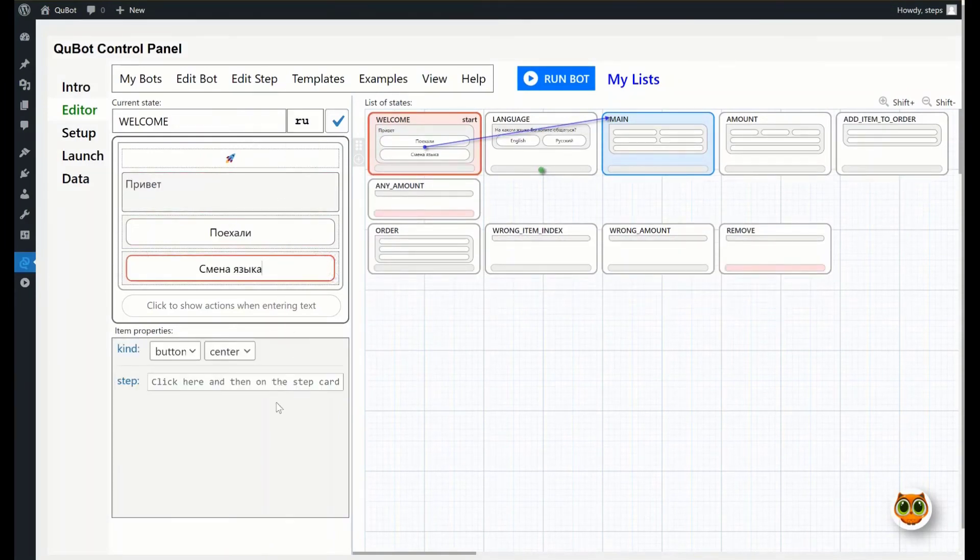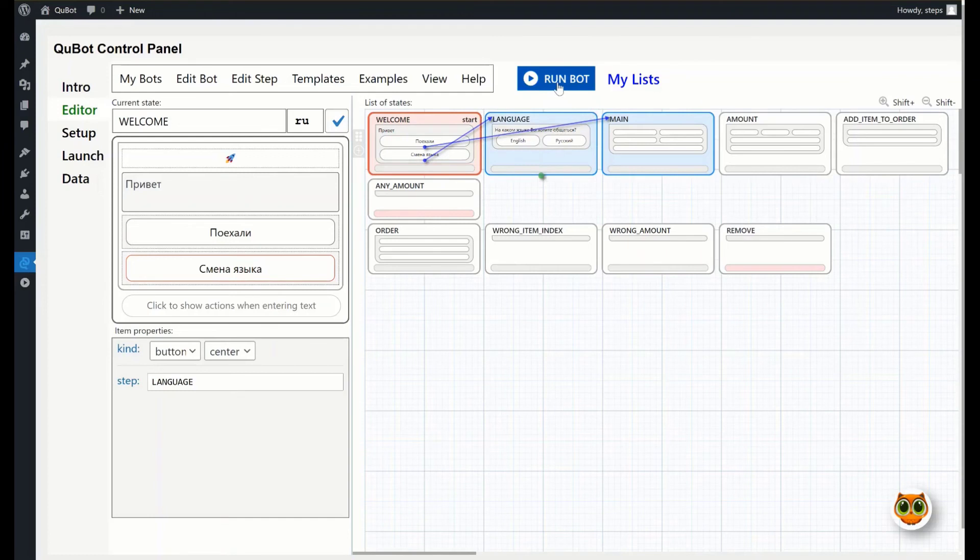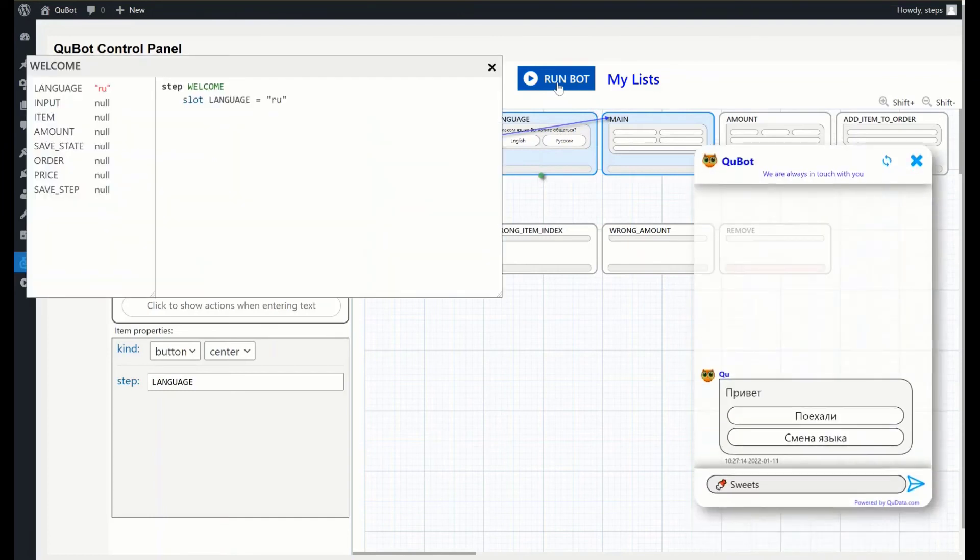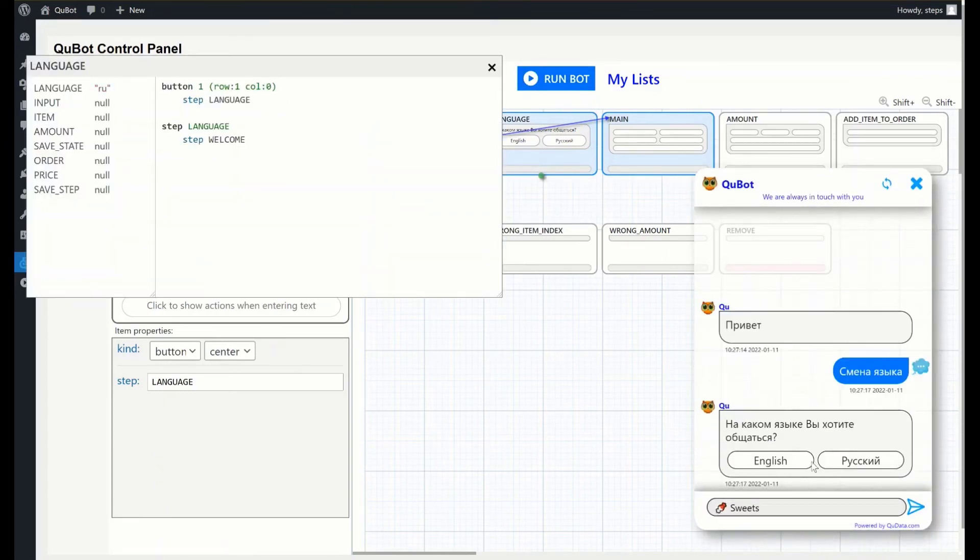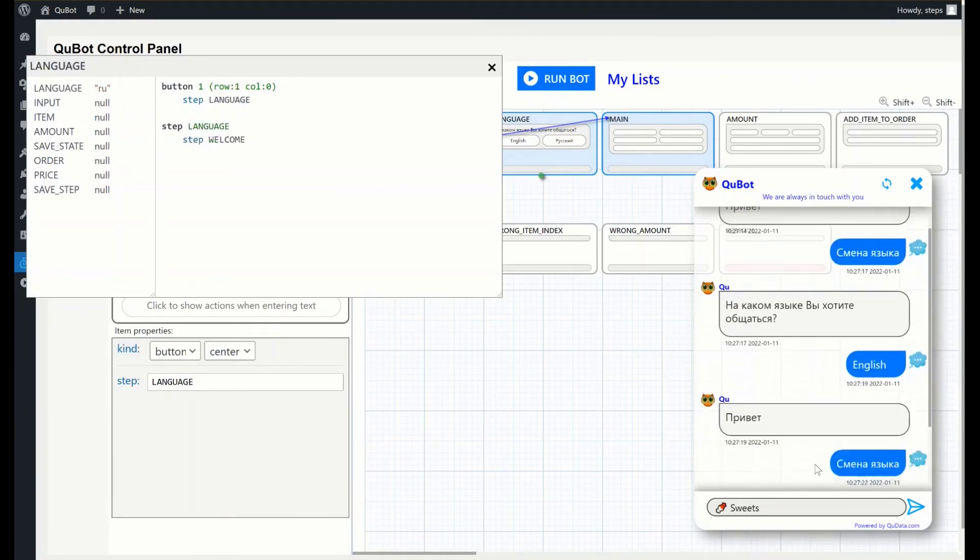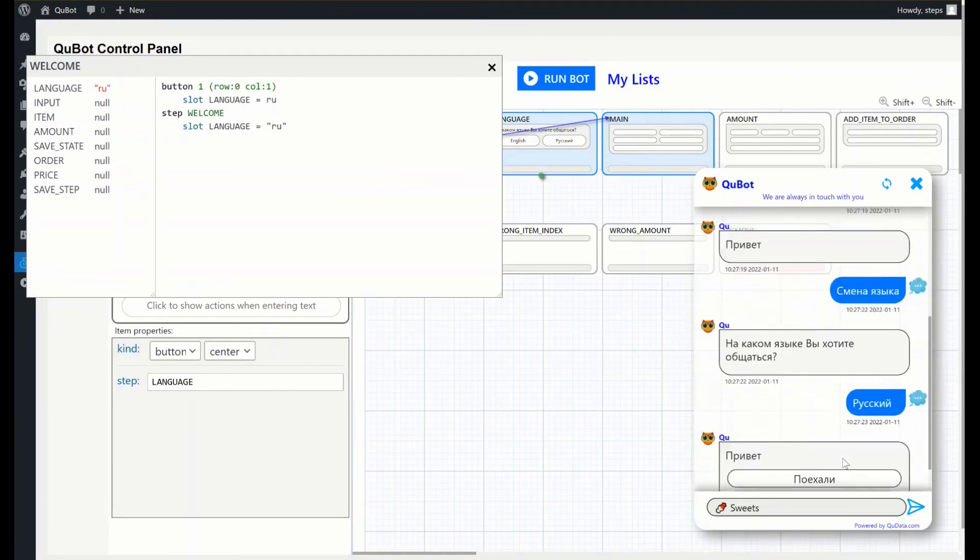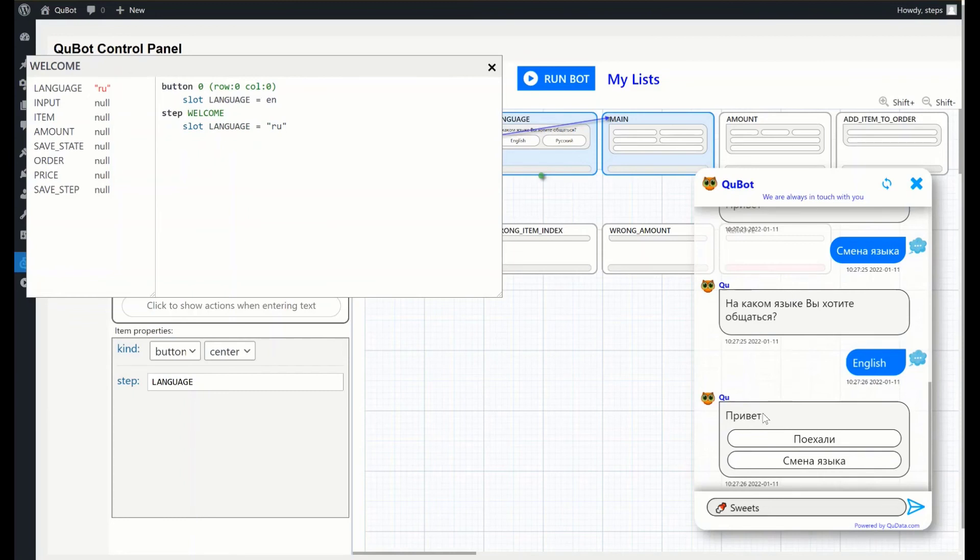Now add a button to let users change the preferred language. Don't forget to set the navigation to the language step. Let's check what happens. As you can see, it didn't work. And the bot continues the dialogue in Russian. Let's analyze the bot logic, and figure out what went wrong.